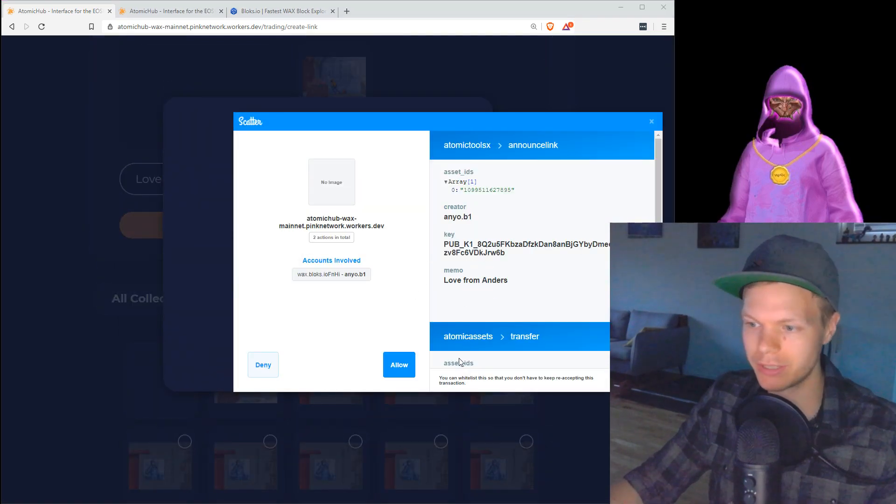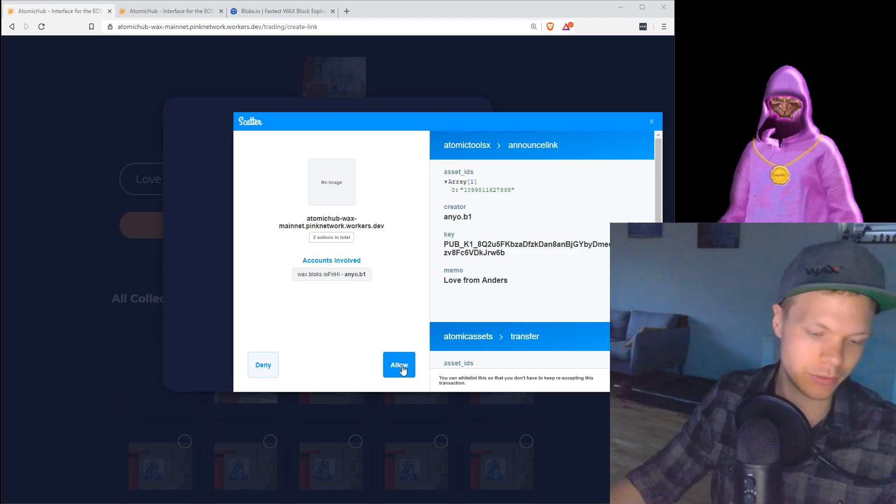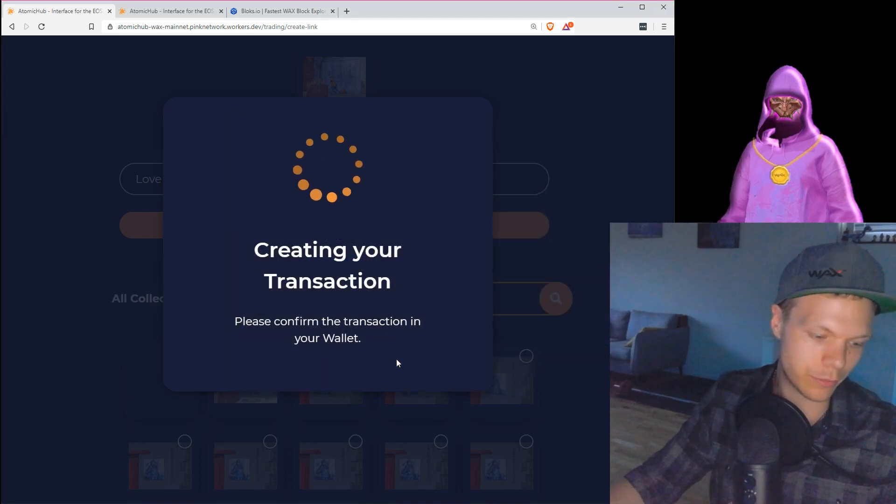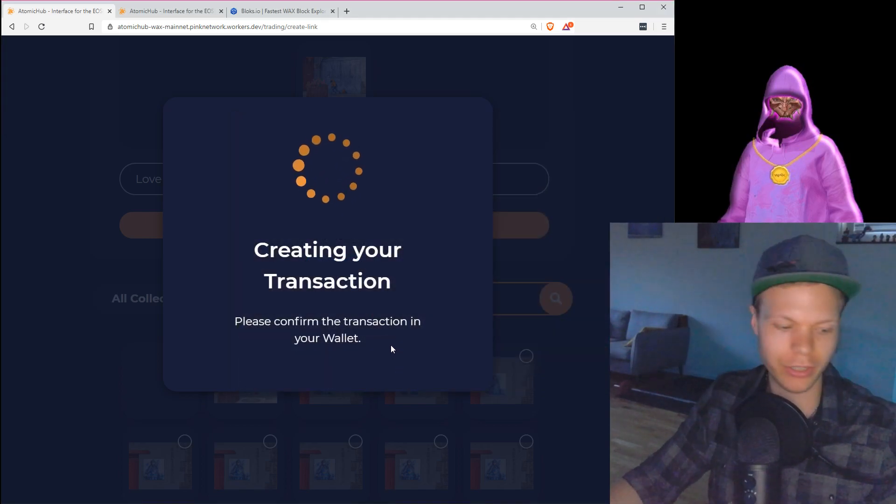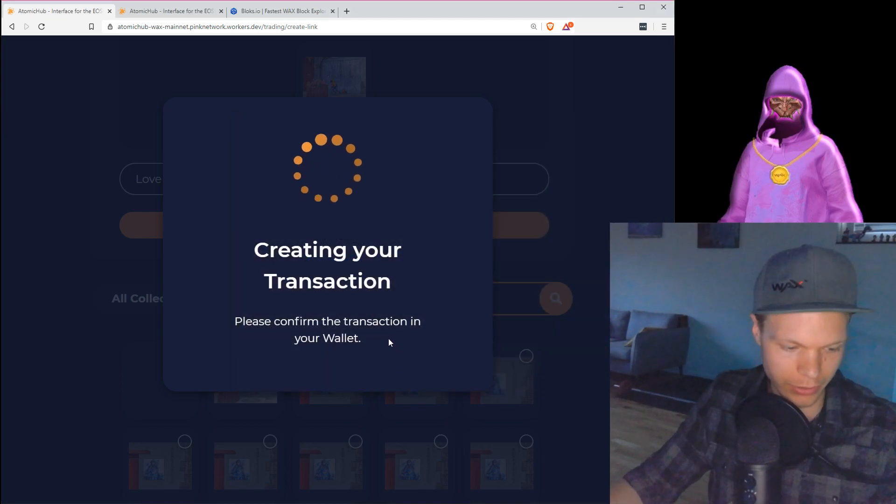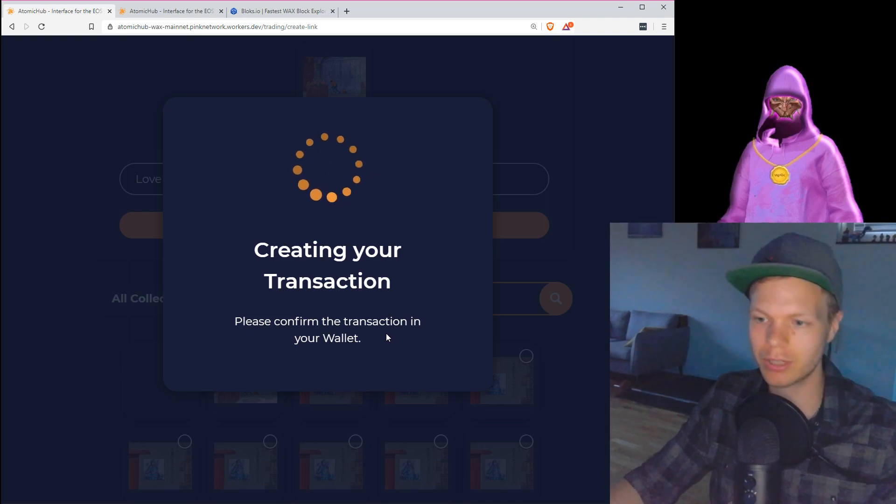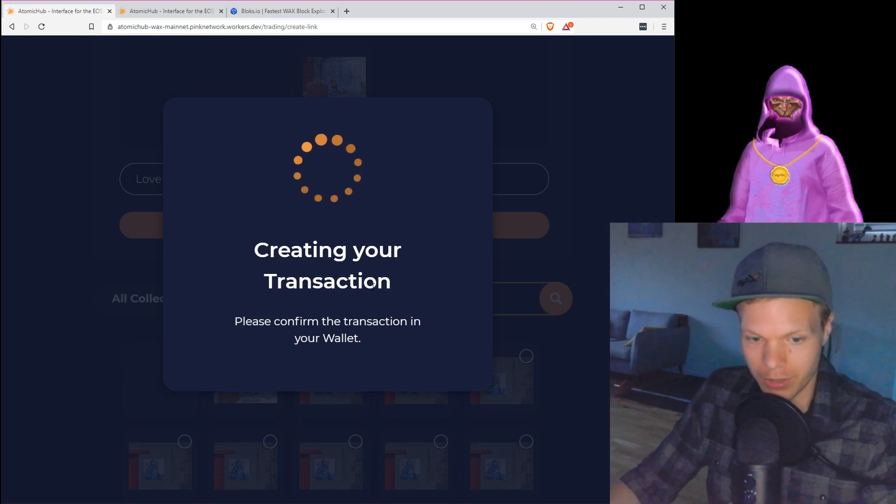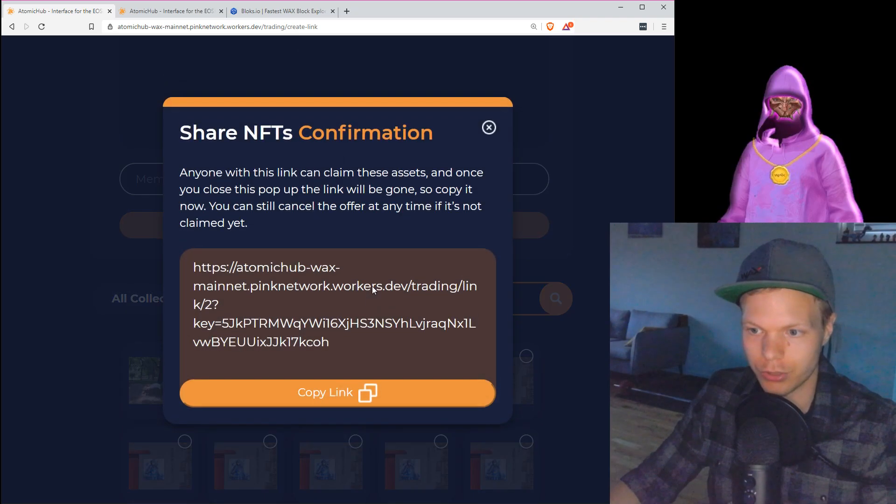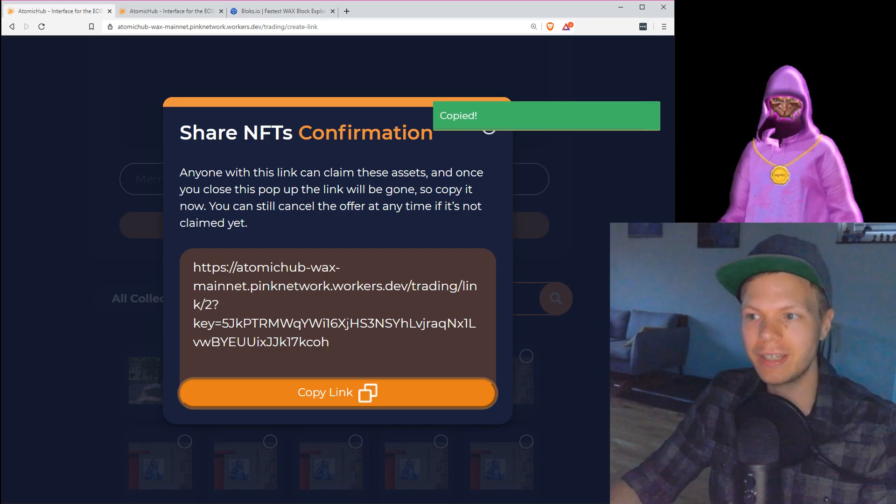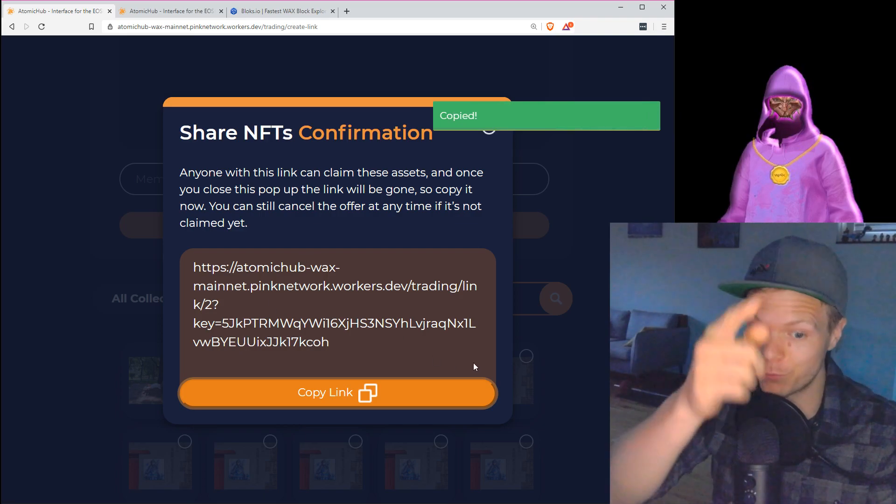I will see love from Anders. Yes, I want to do this. I say allow here, and I confirm transaction. I see that this is one action, and there's two actions, and I confirm both of them.